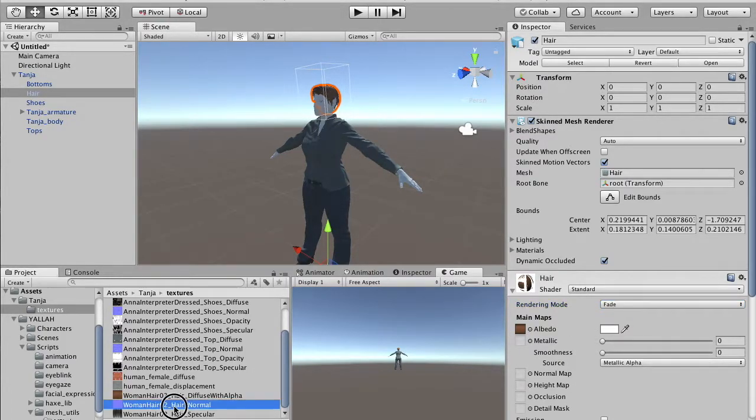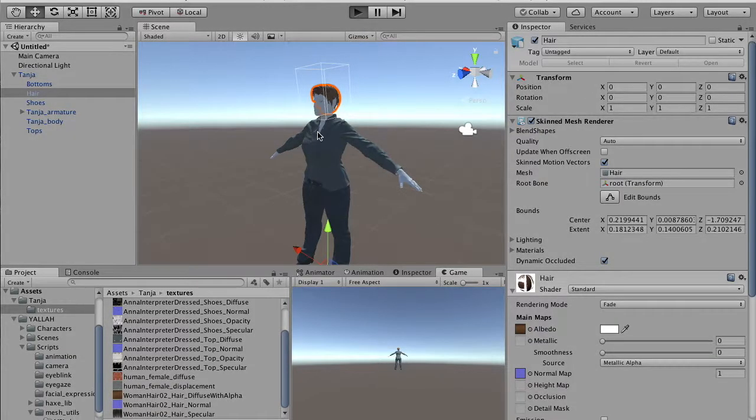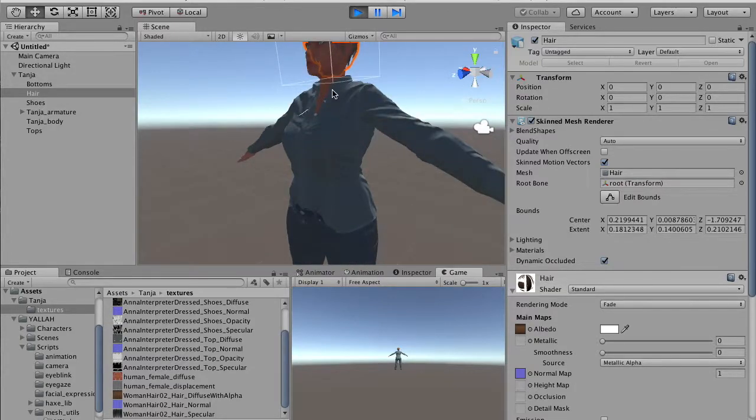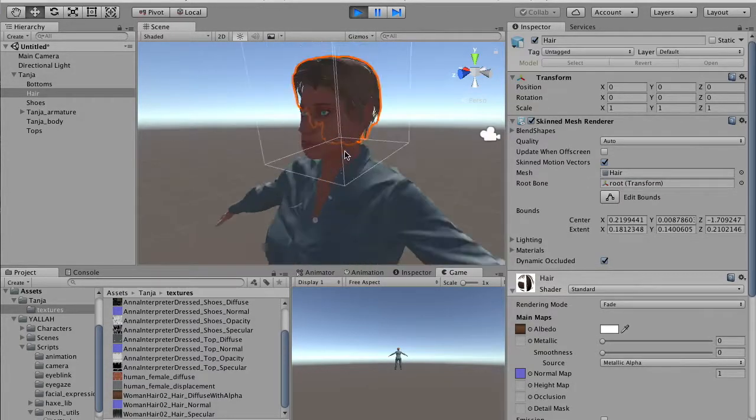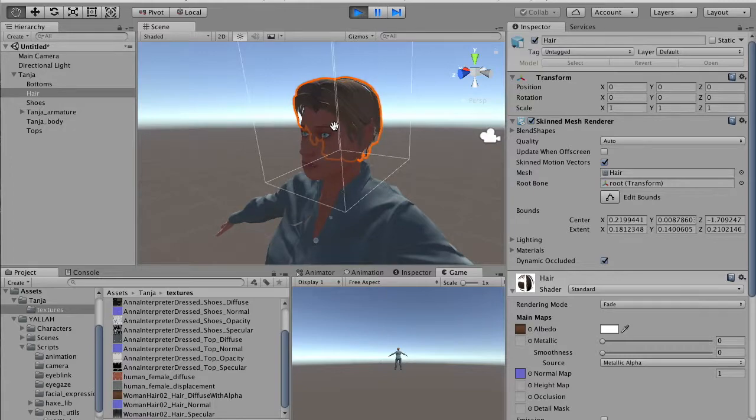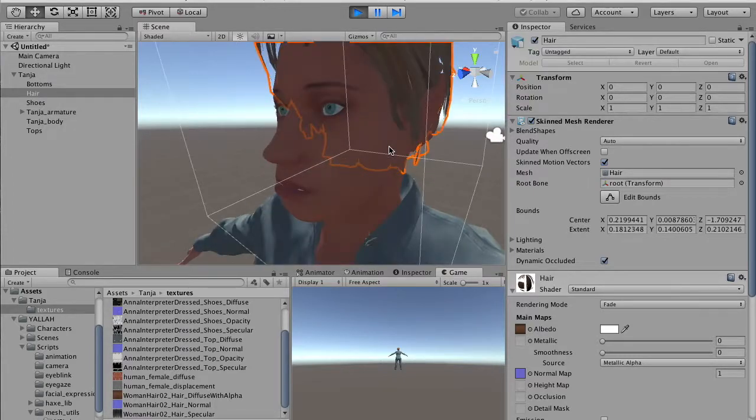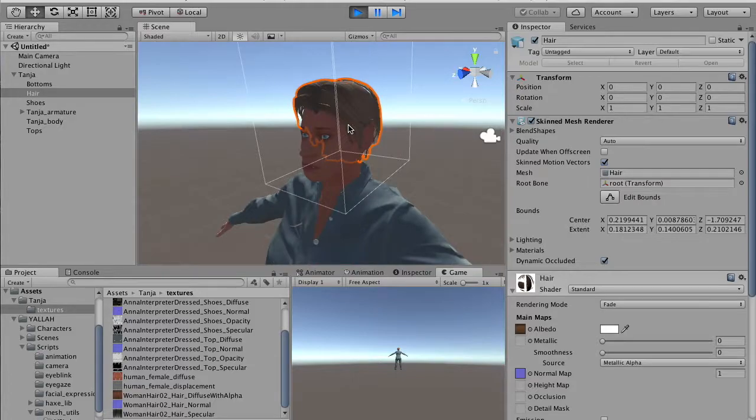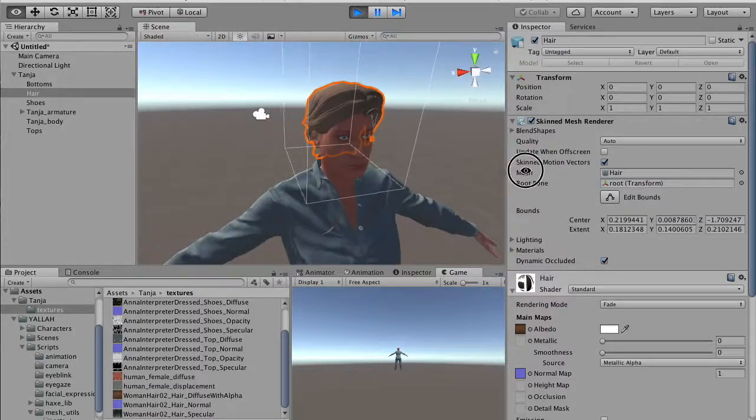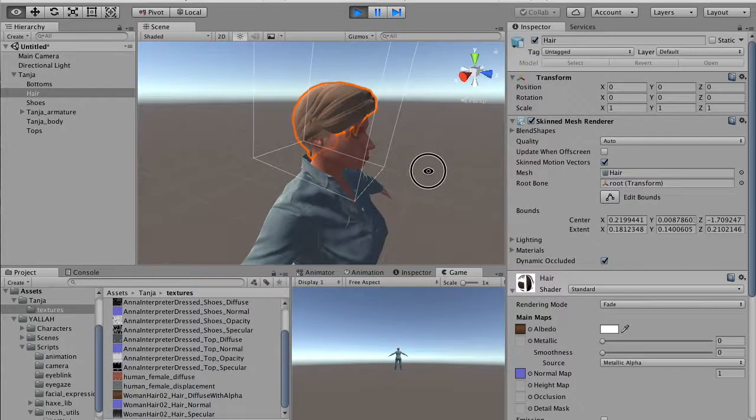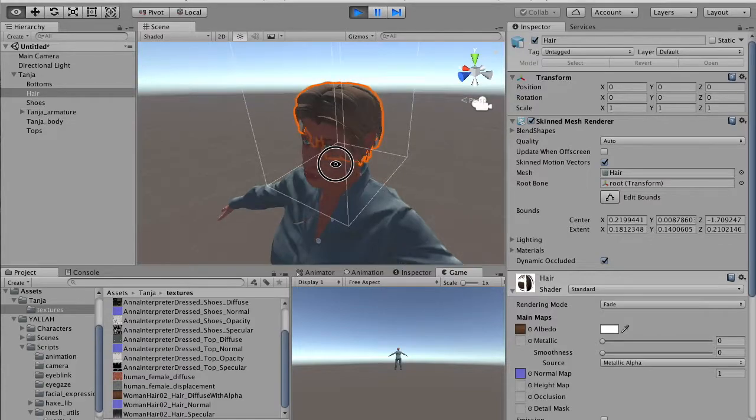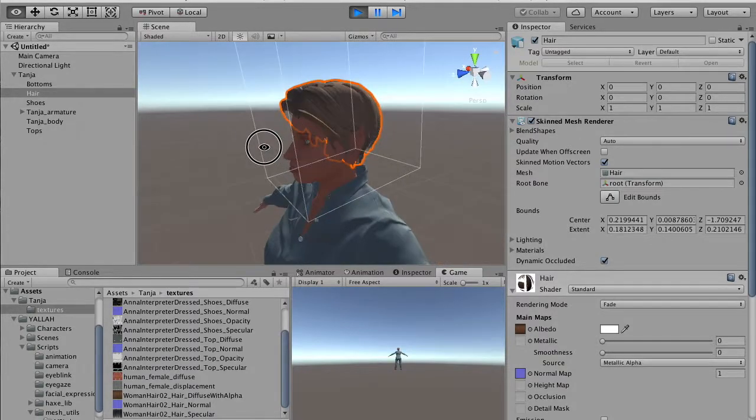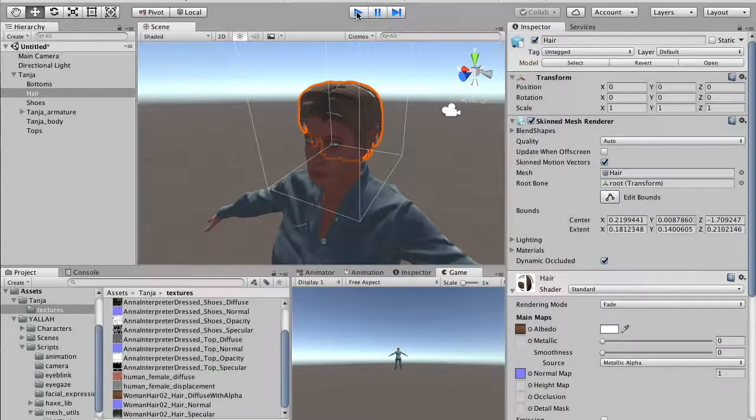Now if we play, everything works as needed. That's all about how to import the character in Unity. In the next tutorial, we will see how to make this character interactive using the Yalla components. Thanks for watching.